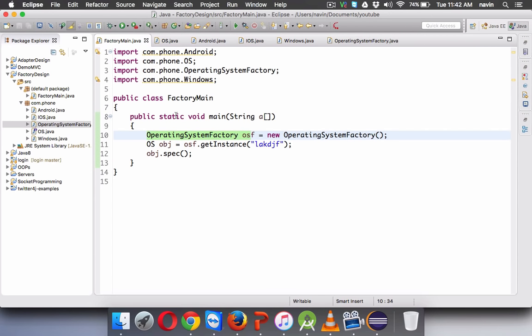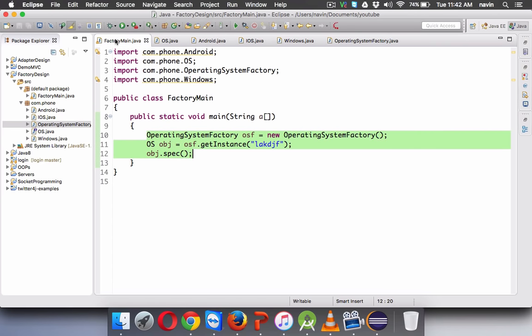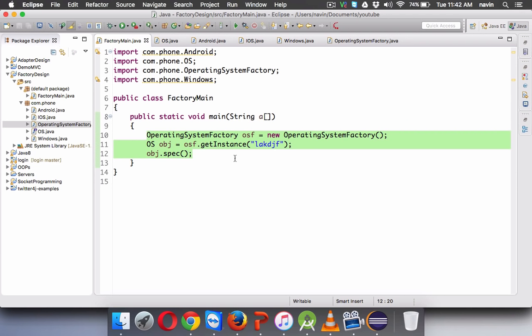Now even if you add an extra class in future, it will not change your client application — it will change only the factory class, but not the client application. That's the amazing thing about the factory design pattern, and this is one of the most commonly used design patterns in Java development. I hope you've understood the concept of factory design pattern. Make sure you subscribe to the channel because we'll be discussing more design patterns in further tutorials. Thank you.